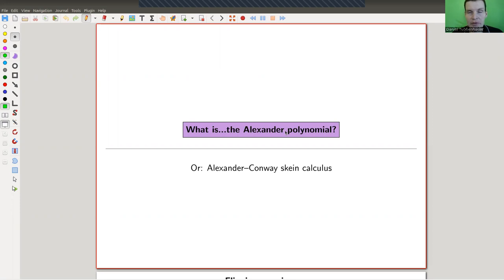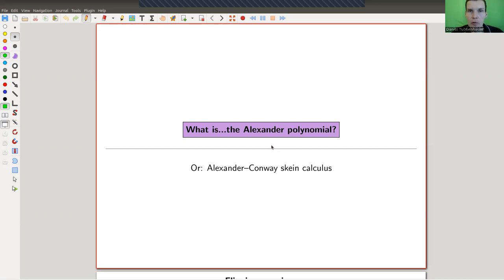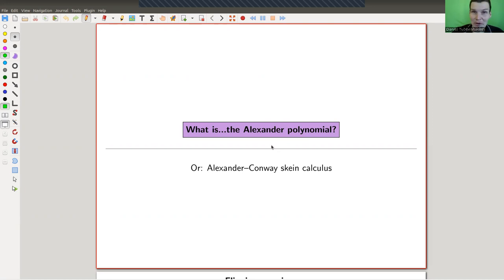Welcome everyone to my continuation of what is geometric topology. Today I would like to tell you about the classical knot polynomial. So instead of associating a number or a sequence of numbers to a knot, like for the coloring, you want an invariant that encodes everything at once, and the invariant that encodes everything at once is somehow always a polynomial.